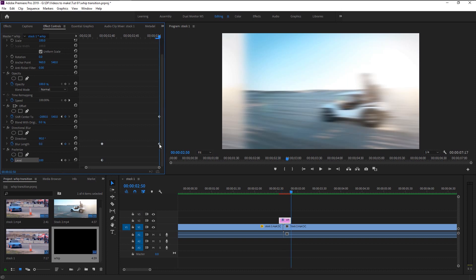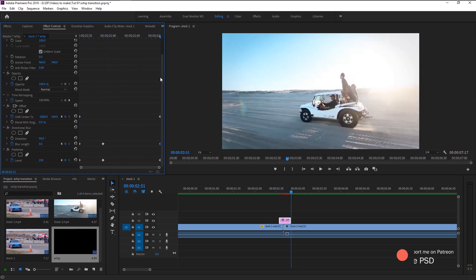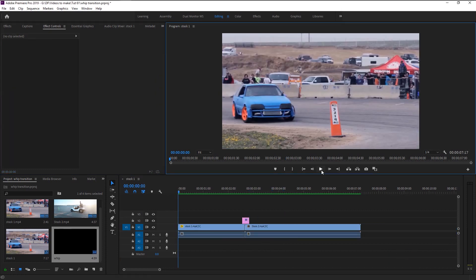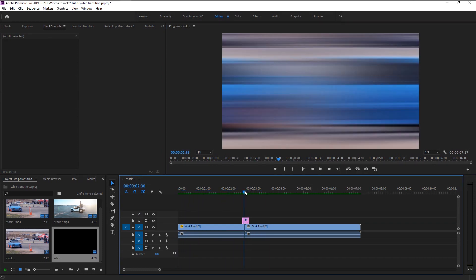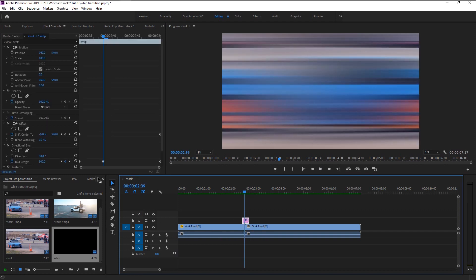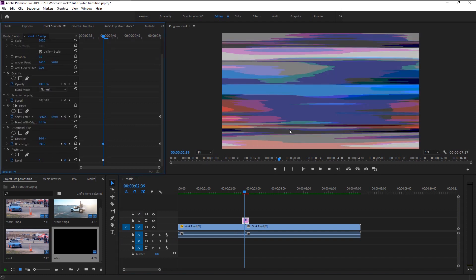Now place the indicator at the end and change the level to 250. Let's play it and see how it looks. That looks good — we now have that heavy cartoon look in our transition and it looks super good. You can change the level however you want; I will change it to 50.